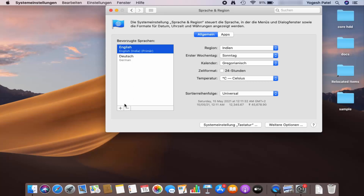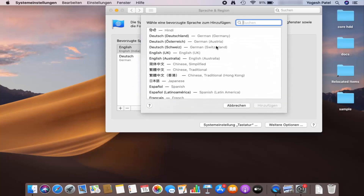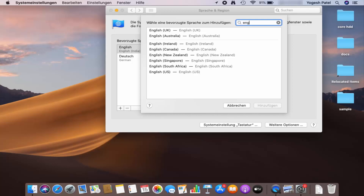If you don't see English in the list, click on the plus button and search for English. You will see all English-related languages — English UK, Australia, Ireland, Canada, and other options are also available.